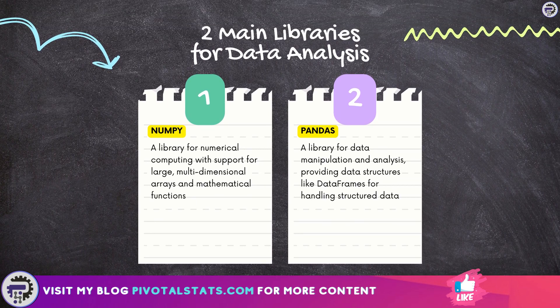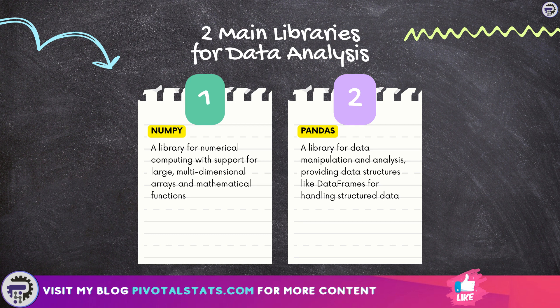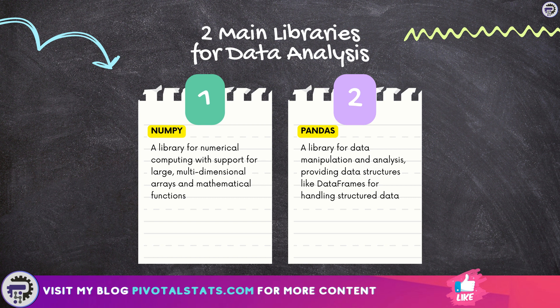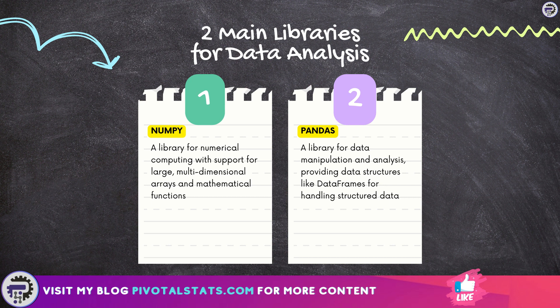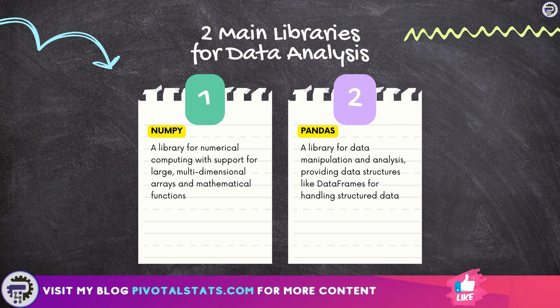As of now, we'll be focusing on two main libraries which are mainly used for data analysis purposes. The first one is NumPy, a library for numerical computing with support for large, multi-dimensional arrays and mathematical functions. The second one is Pandas, a library for data manipulation and analysis, providing data structures like DataFrames for handling structured data.